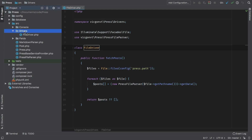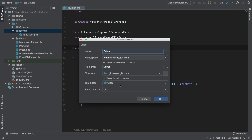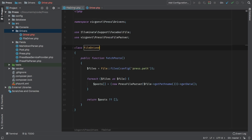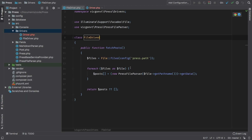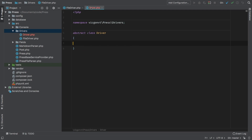Let's go into our drivers directory and add a new class called Driver and hit OK. Now, like I mentioned before, this is going to be an abstract class. We know that regardless of what driver we are using, there's always going to be a post variable. So it would be better if we're saving this as an overall variable for the entire operation. Let's add a new variable here — protected posts.